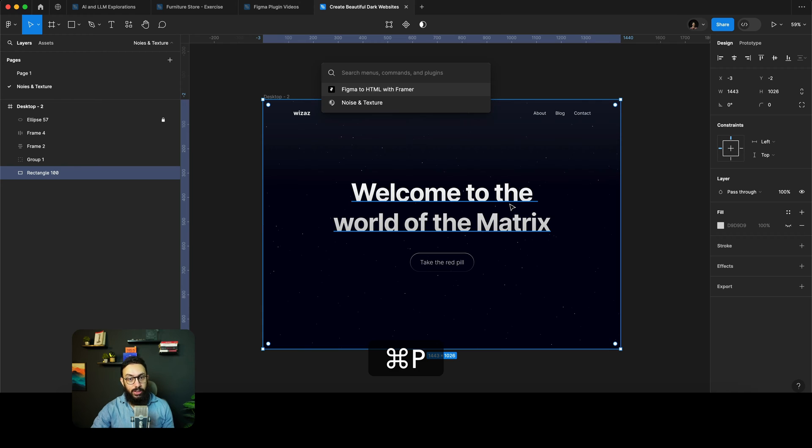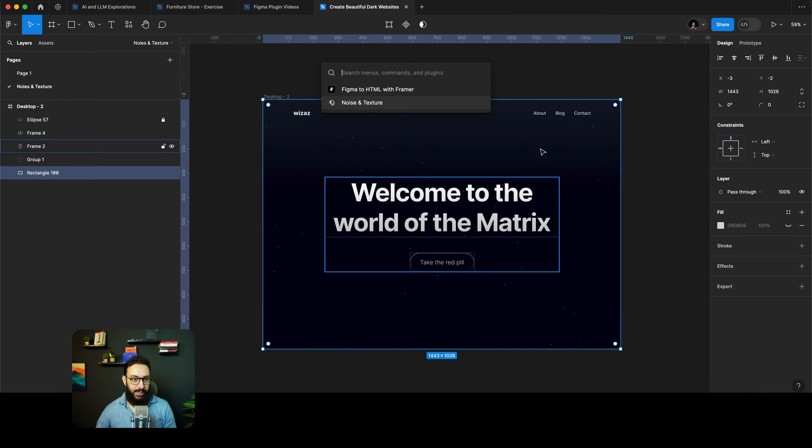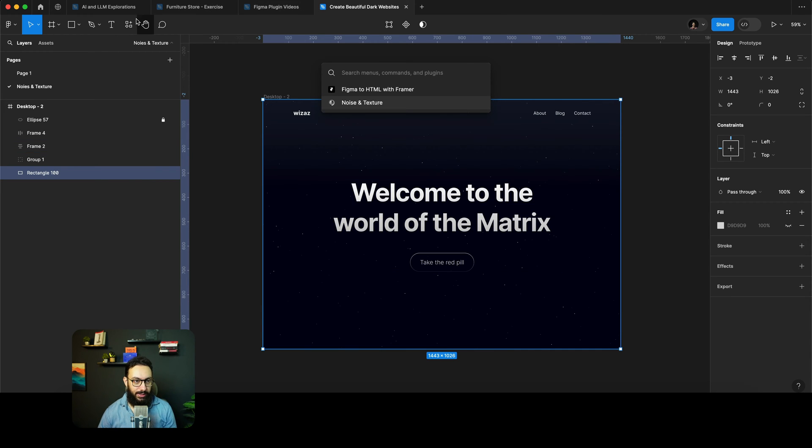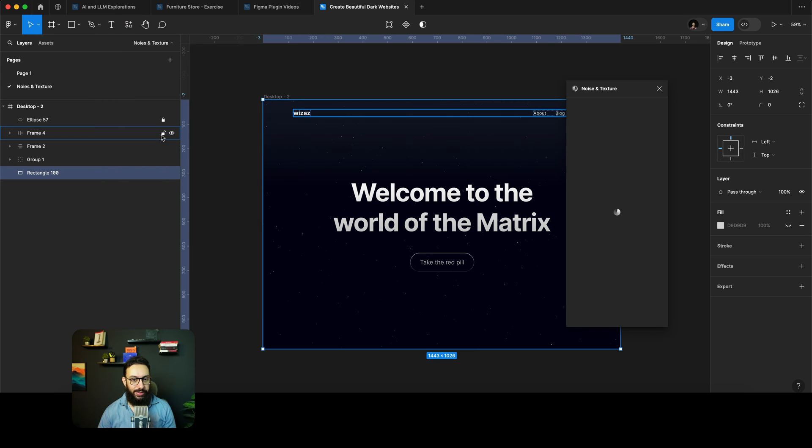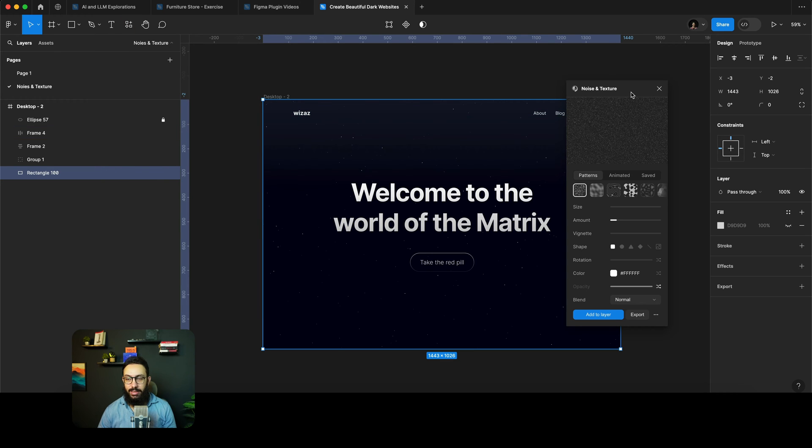So in order to actually play with the noise and texture plugin, you obviously need to open it. So here is the plugin noise and texture, you can click on it.